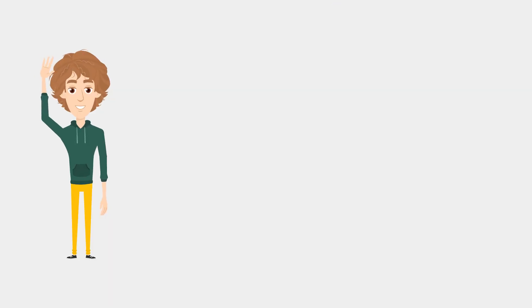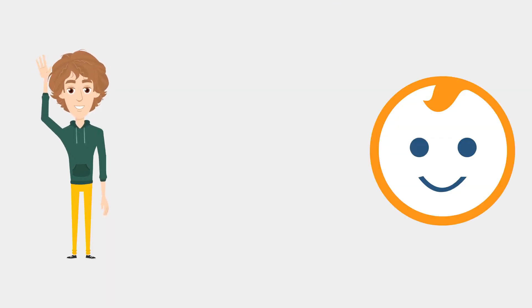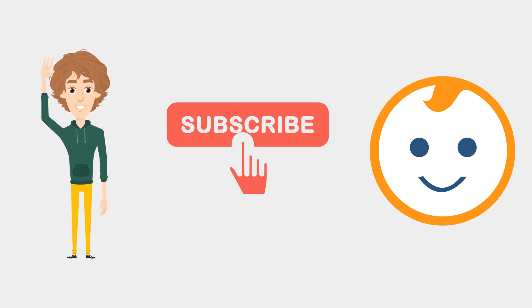That's all for today. I hope you like the video. Do subscribe for more such videos.